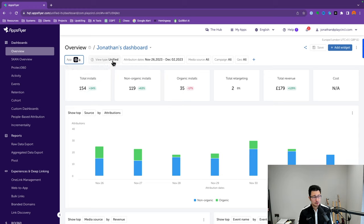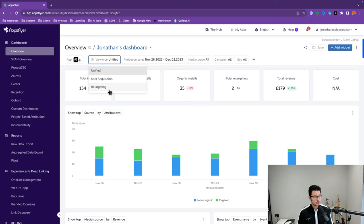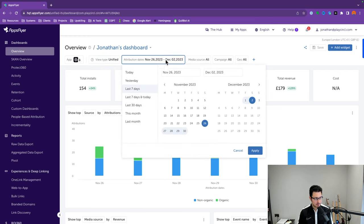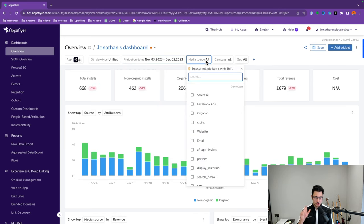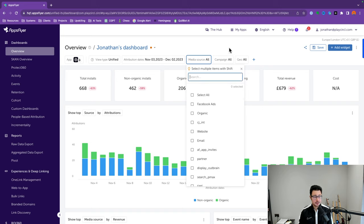Attribution date is basically a date range filter — let's say you want to see the past 30 days of data. Then there's media source. Within web marketing we'd use the term source within UTM parameters — urchin tracking modules — to understand where traffic or event conversions came from. Within AppsFlyer we call it media source, but it means the same thing. So you can see Facebook Ads, organic, website, email, and so on. Campaign is a parameter to understand a specific campaign from a specific media source or marketing channel.